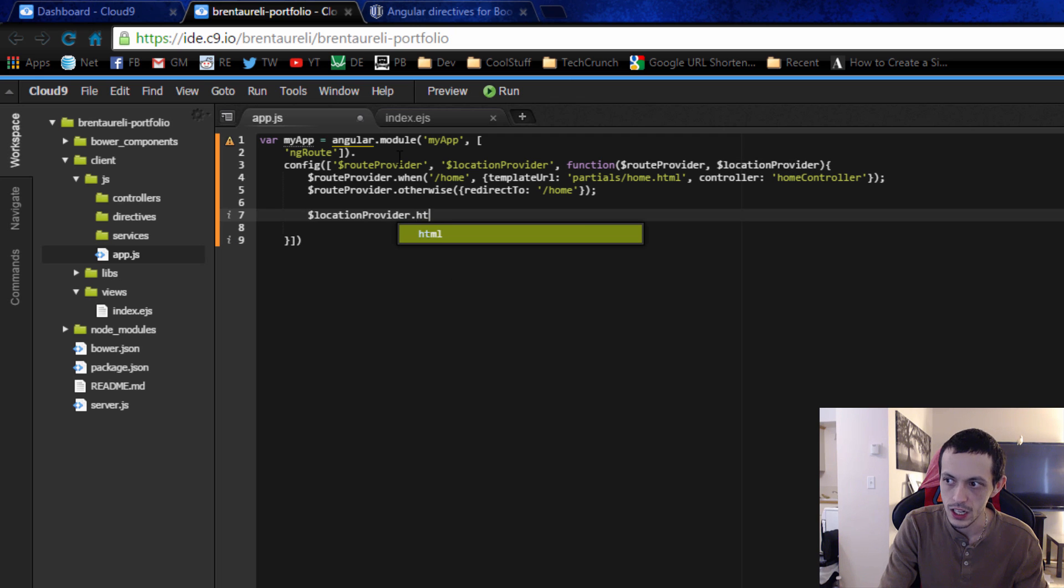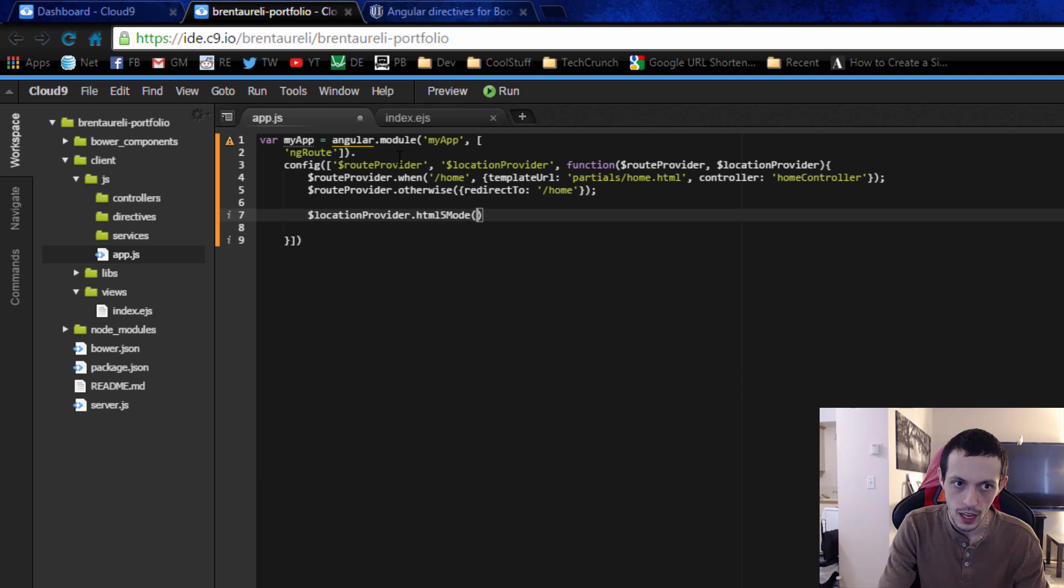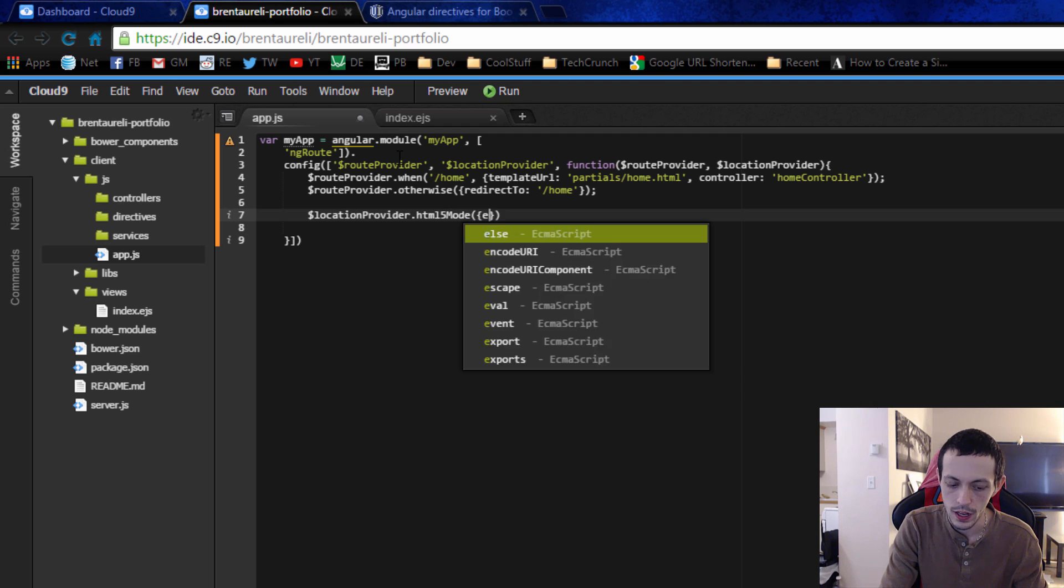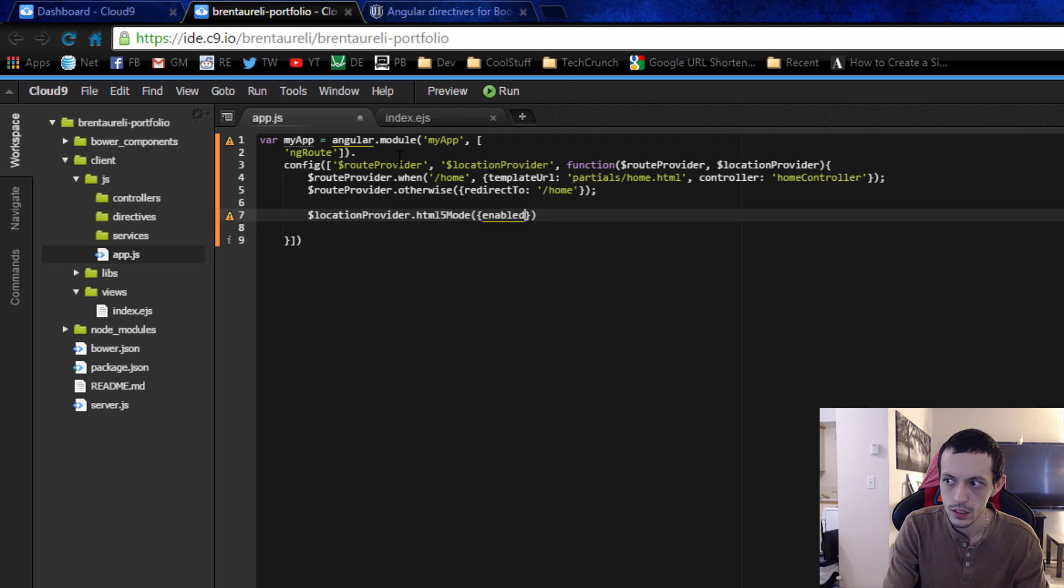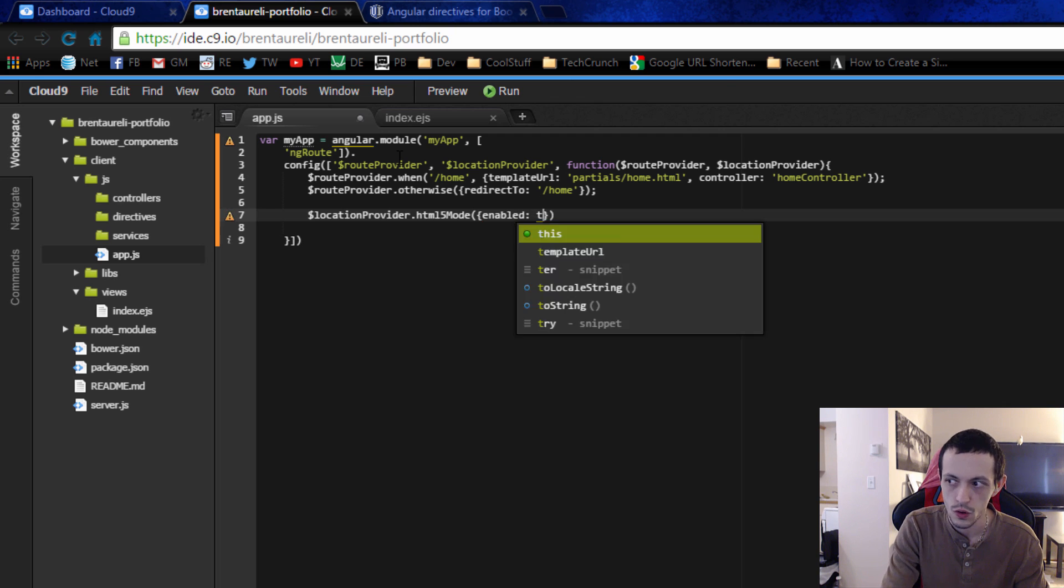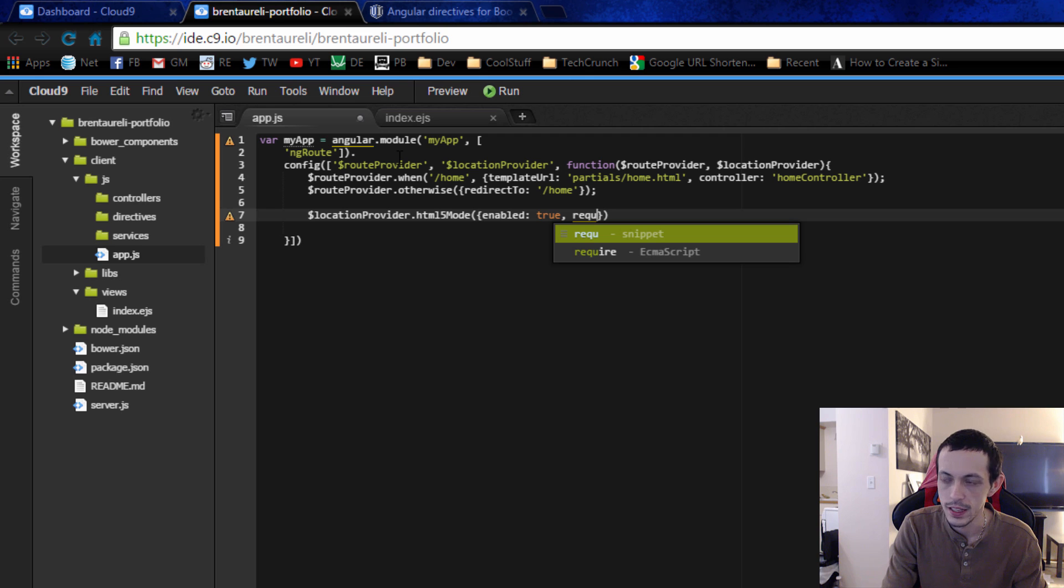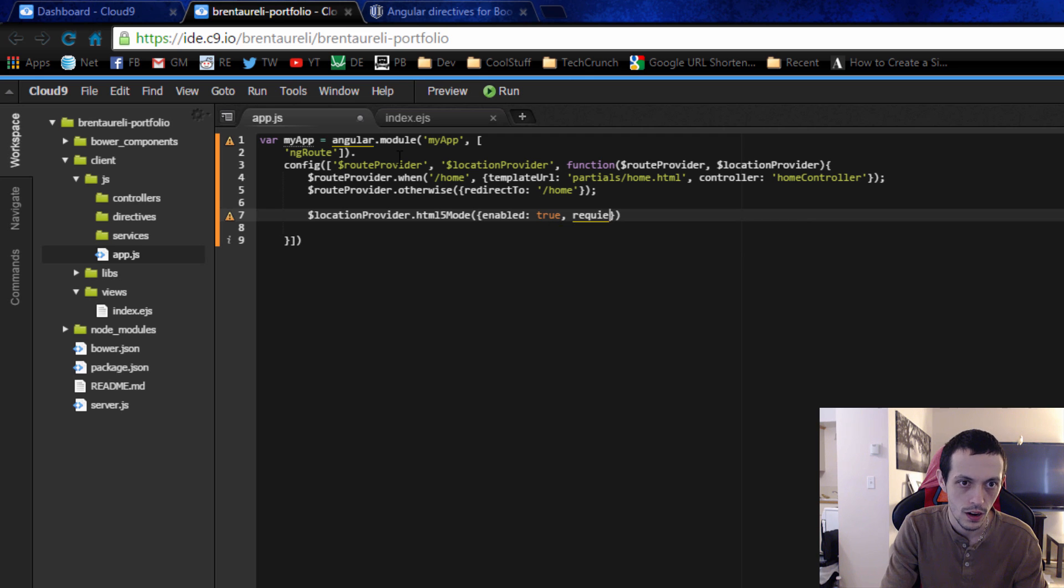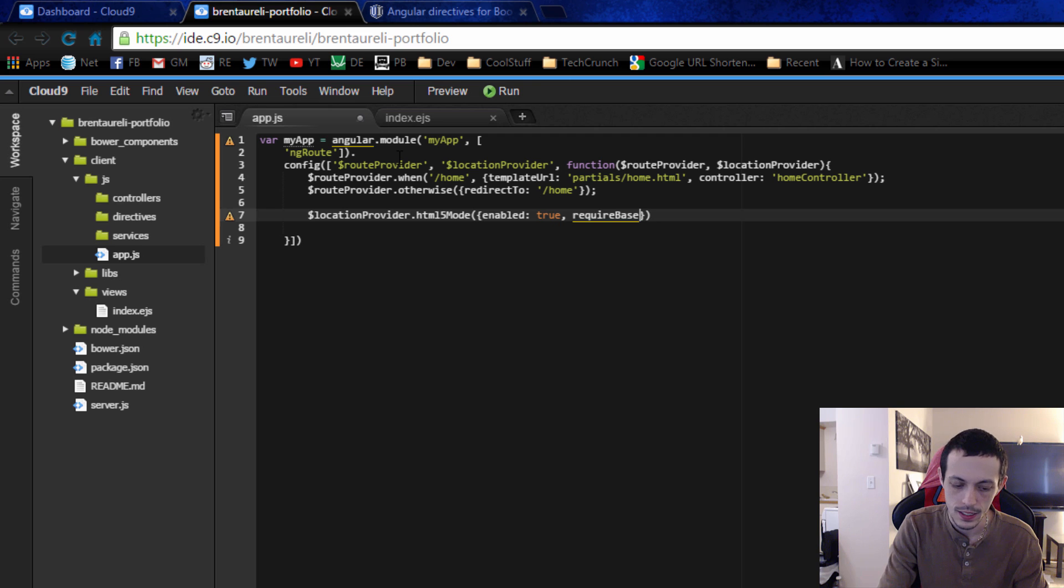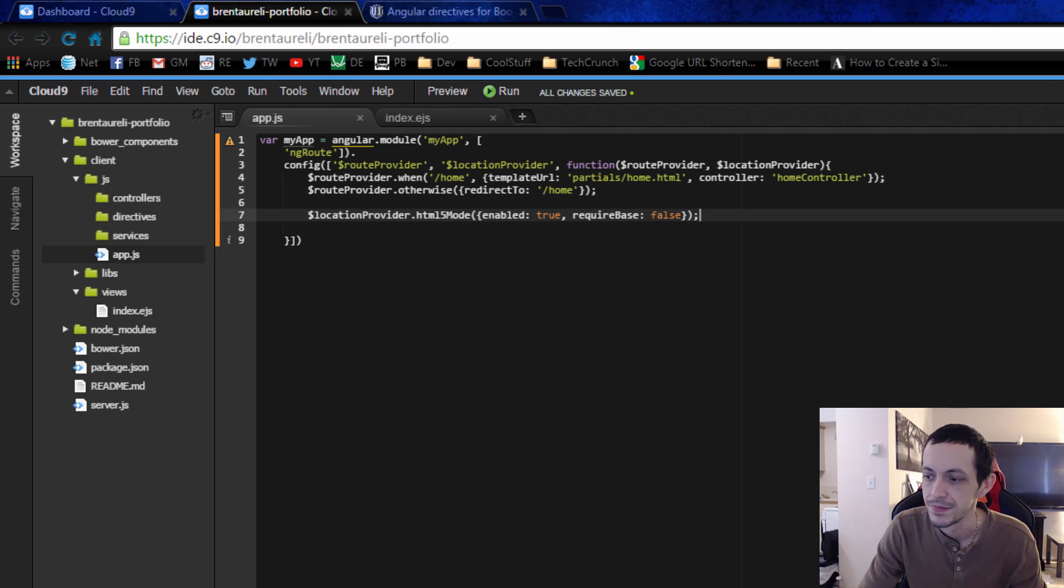And then we're going to configure the location provider to dot html five mode and we're going to enabled is true and then require base is set to false and this is going to pretty up our urls so they don't have a nasty hashtag.